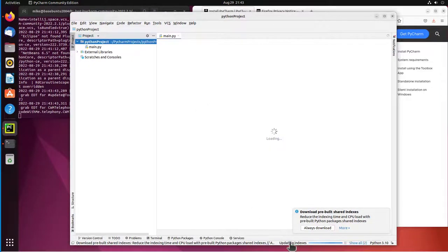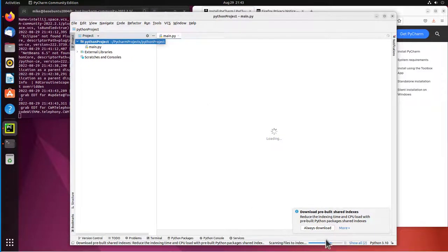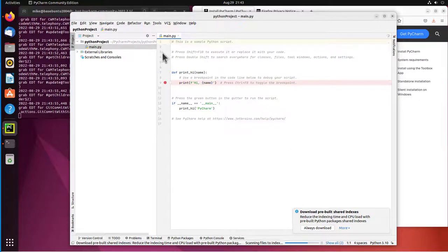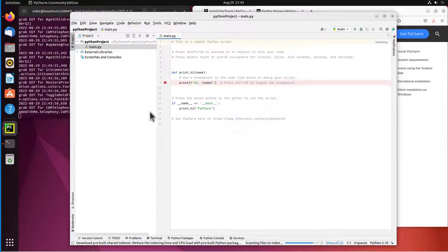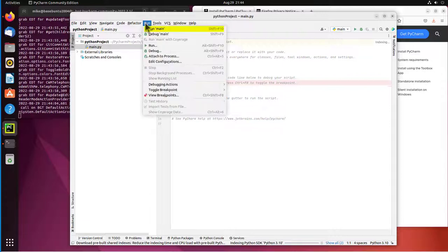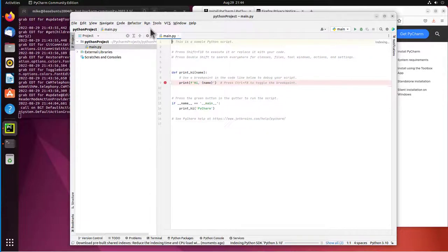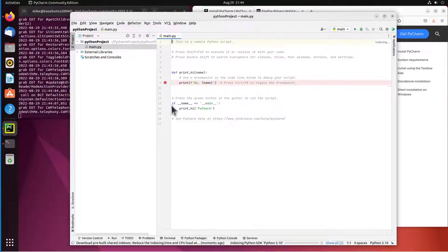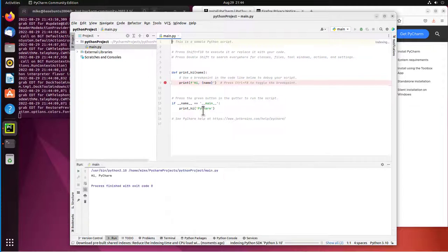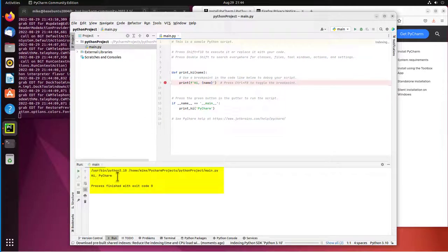So I'm waiting for these indexes down here at the bottom right to upload. And there's my main.py. And once those indexes have loaded, I'm going to run. Run main. And it's going to say print high PyCharm. Actually, it's just going to say high PyCharm. So that works.